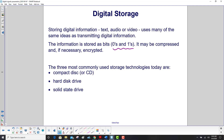The three most commonly used storage techniques today are compact disk, which will probably soon be obsolete, hard disk drive, also on the way out at some point, and then solid-state drives.